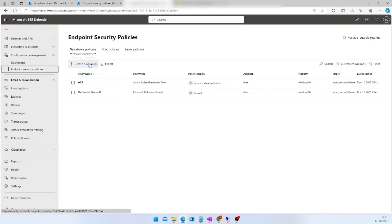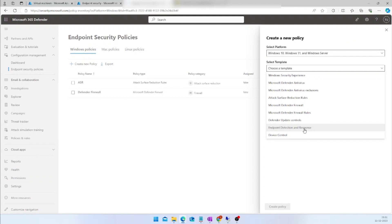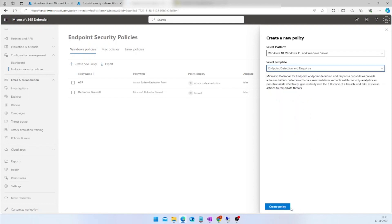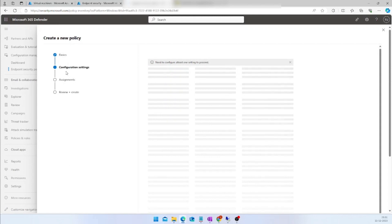I am going to create a policy for Windows 11, specifically an EDR policy. You have options for creating Antivirus policies, Firewall policies, Attack Surface Reduction Rules policies, and Exclusion policies — there are multiple options available. Here I am going to choose Endpoint Detection and Response and click on Create Policy.